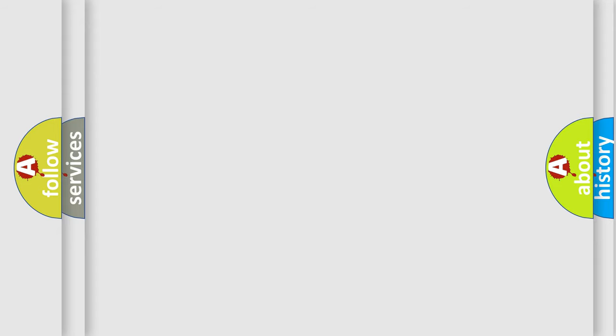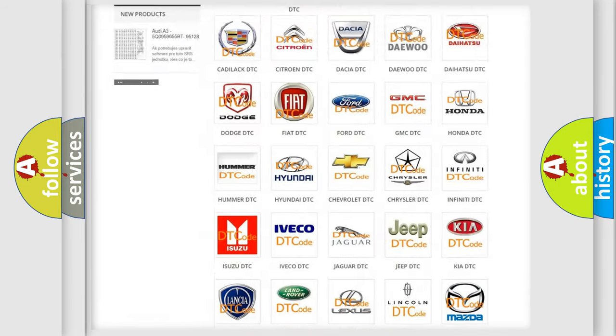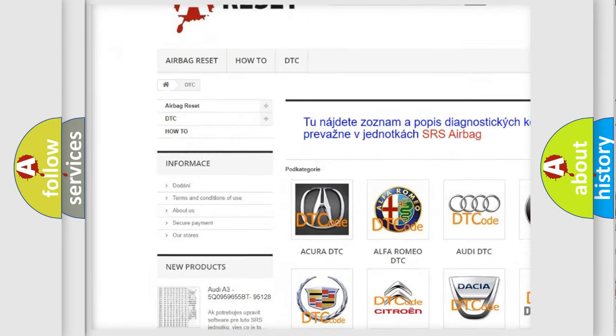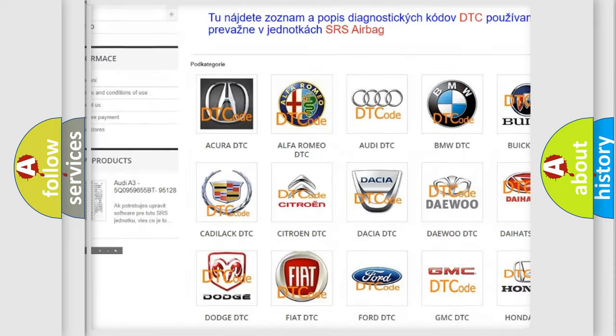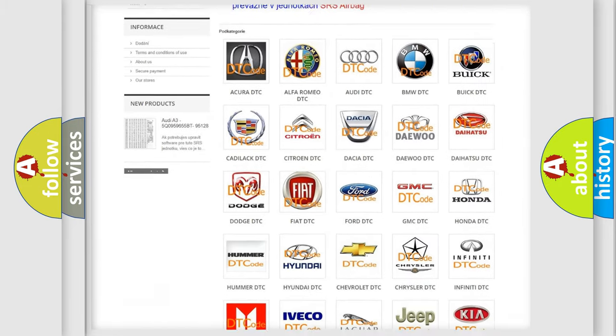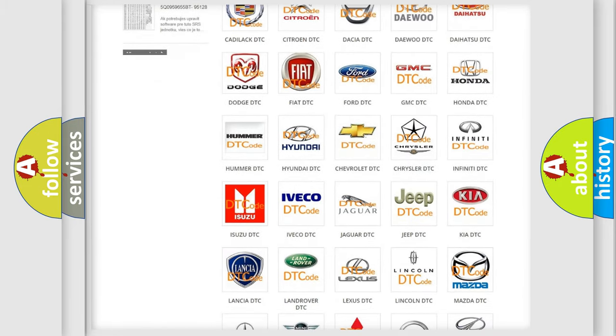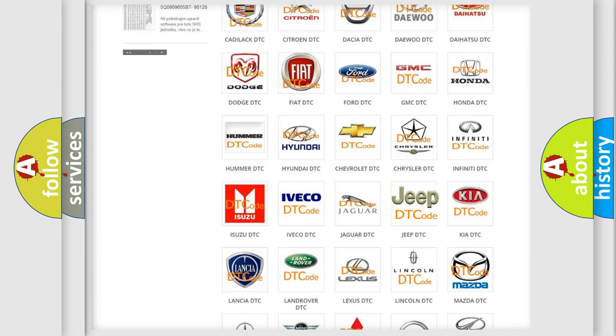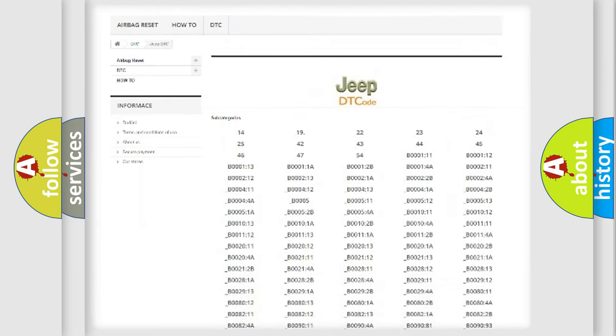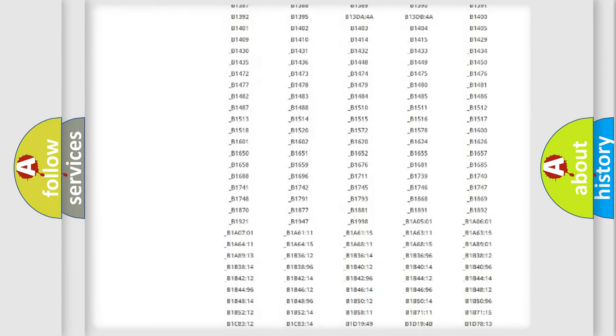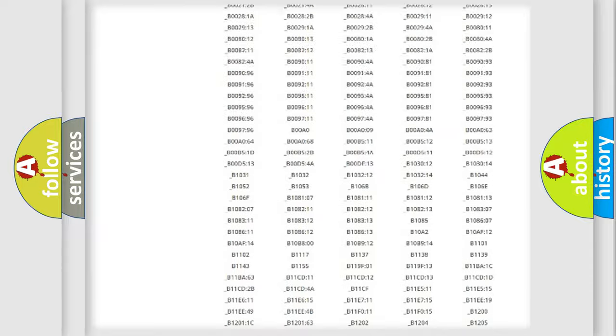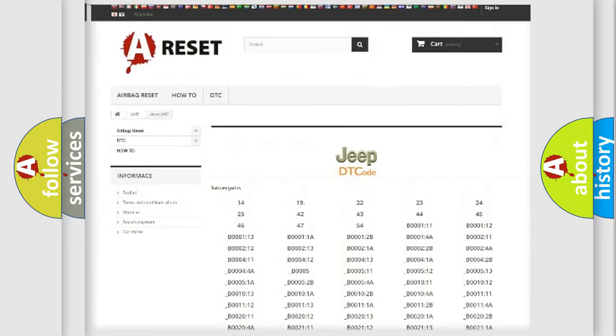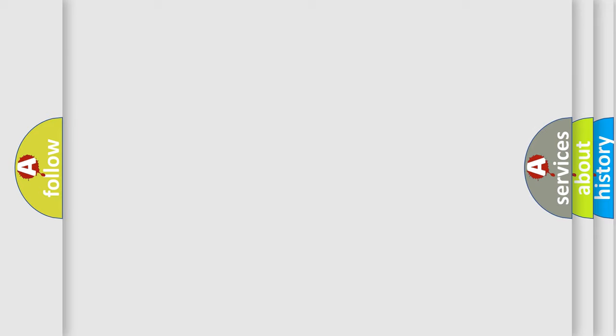Our website airbagreset.sk produces useful videos for you. You do not have to go through the OBD-II protocol anymore to know how to troubleshoot any car breakdown. You will find all the diagnostic codes that can be diagnosed in Jeep vehicles, also many other useful things. The following demonstration will help you look into the world of software for car control units.